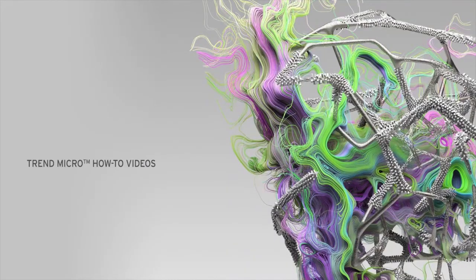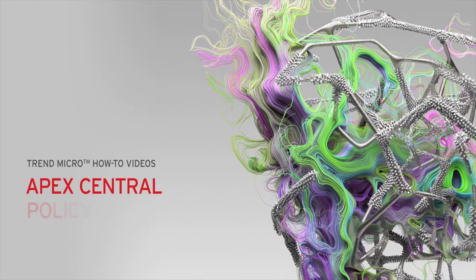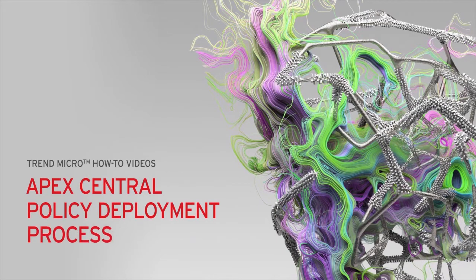Hey and welcome to another Trend Micro how-to video. In this video we're going to show you how the Apex Central policy deployment process works.